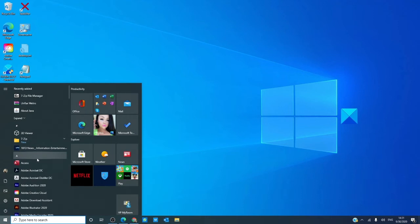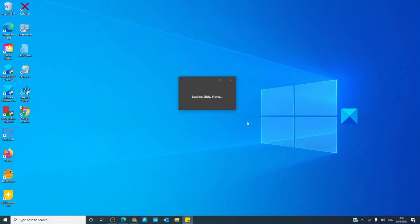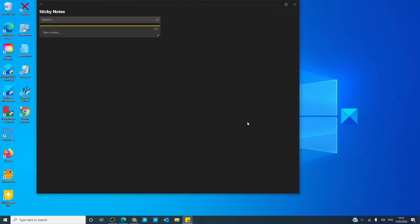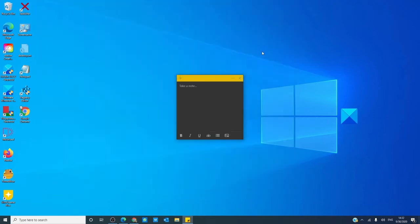Let's go to Sticky Notes. Once you're in Sticky Notes, go to Settings and you'll see the Enable Insights button. Turn it off and see if the problem then is corrected.